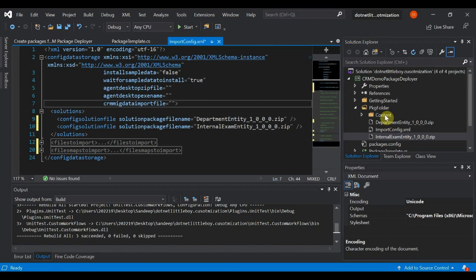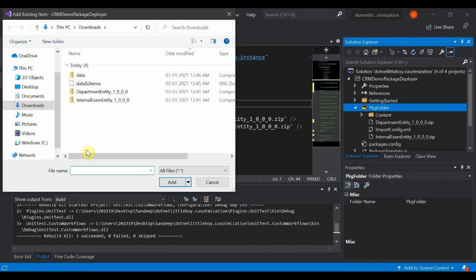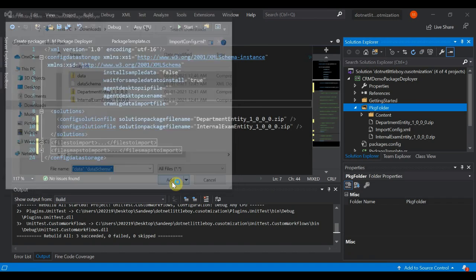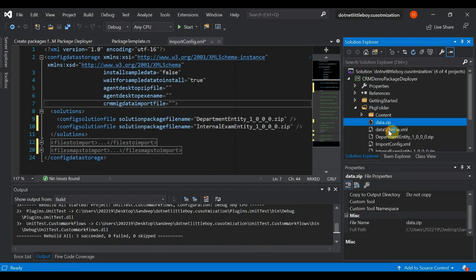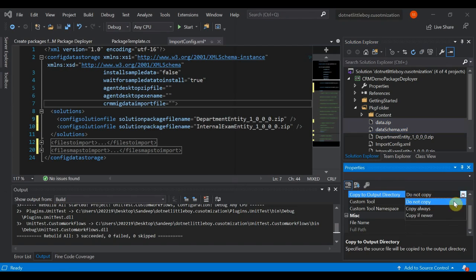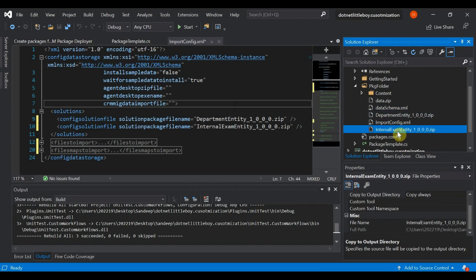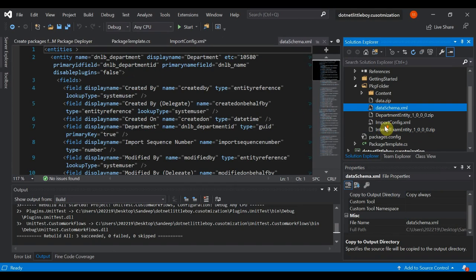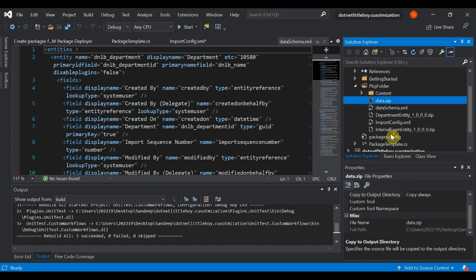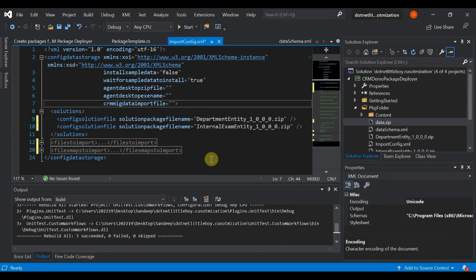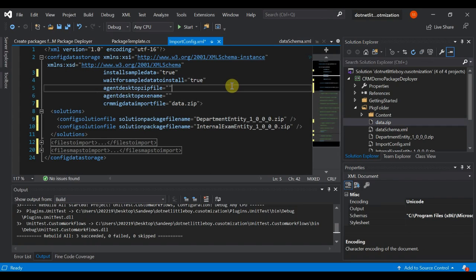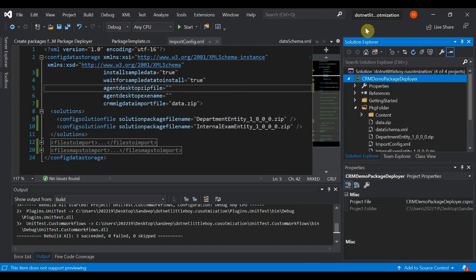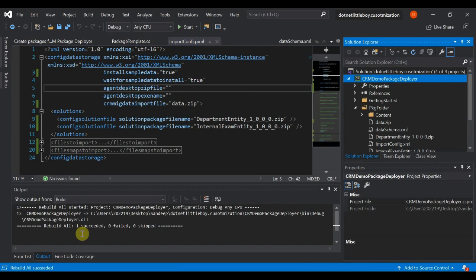Now I'll add those components to the project using Add Existing Items — adding both the schema XML and the data ZIP file. For these two components I also set Copy to Output Directory to Always Copy. Now all four components have Always Copy set, so when we build the solution these files will be copied to the bin folder. I also update the ImportConfig.xml to reference the data.zip file and set it to true since we're going to use it.